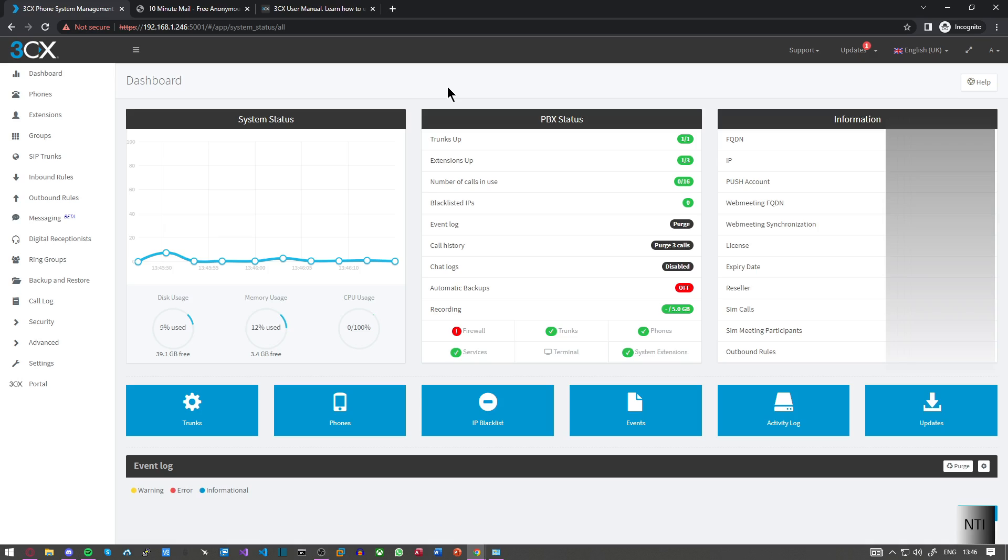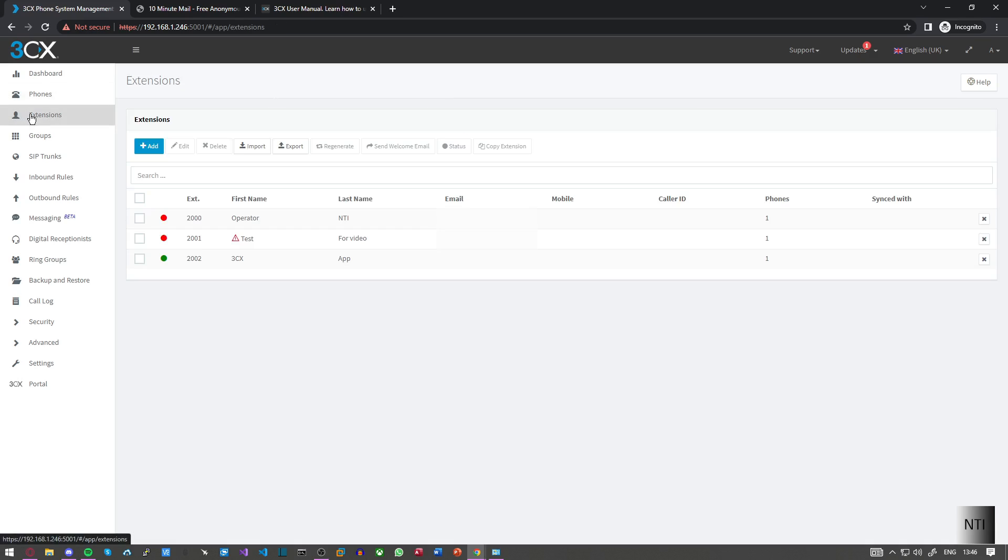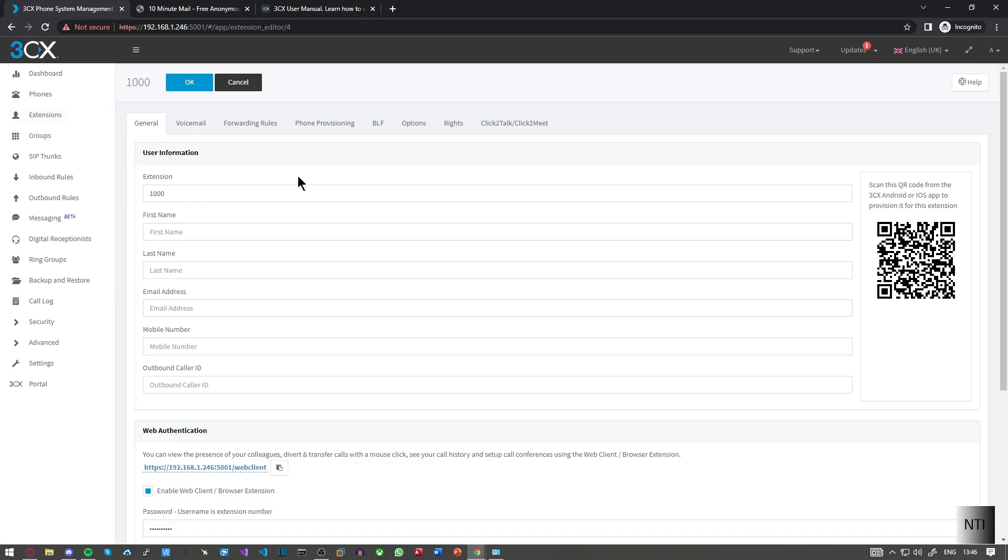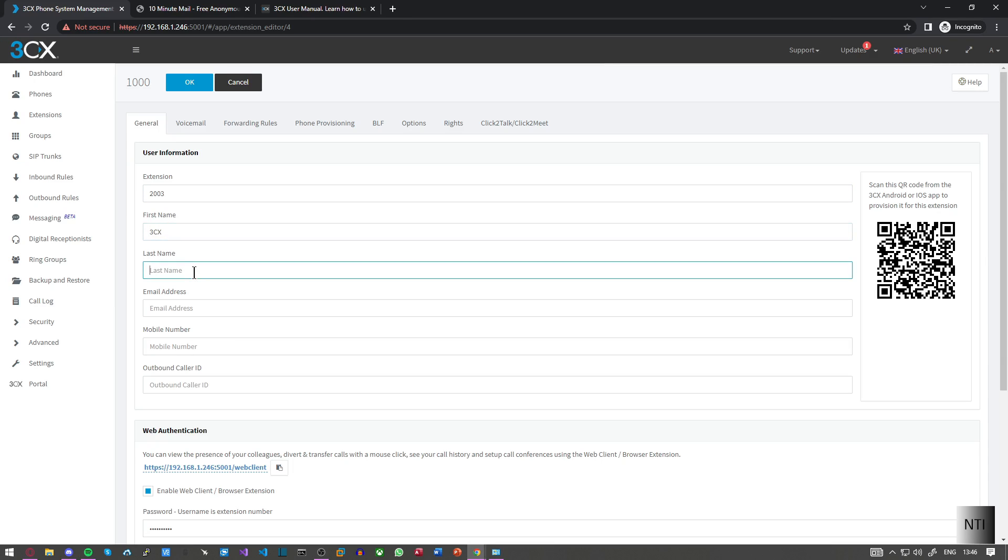Okay, so first off I'm going to go into extensions and just for the purpose of this video I'm going to create a new extension. This one extension 2003, first name 3CX, last name Windows.